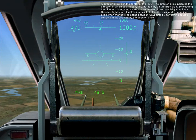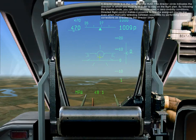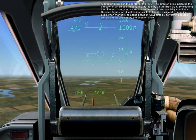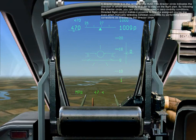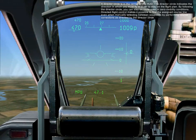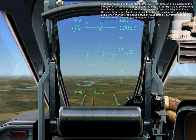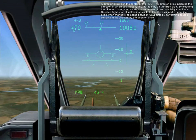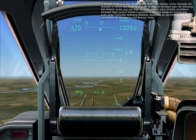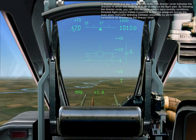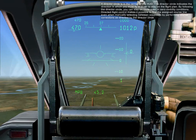The director's circle is in the center of the HUD. It indicates the direction in which you must fly in order to stay on the flight plan. By following the director's circle, you can stay on a route even in zero visibility conditions. Directed flight control makes it possible to find the assigned course line even when manually selecting between waypoints, by performing course corrections as directed by the director's circle.